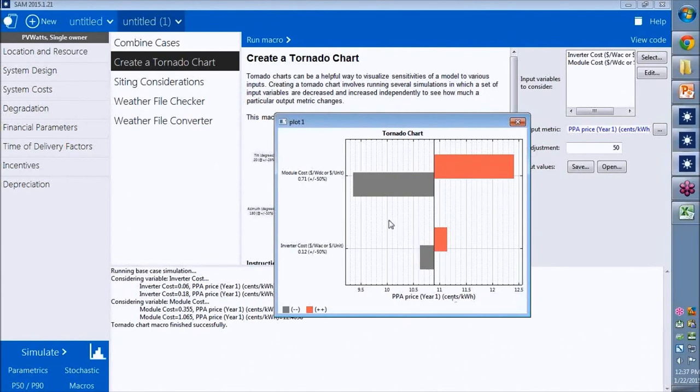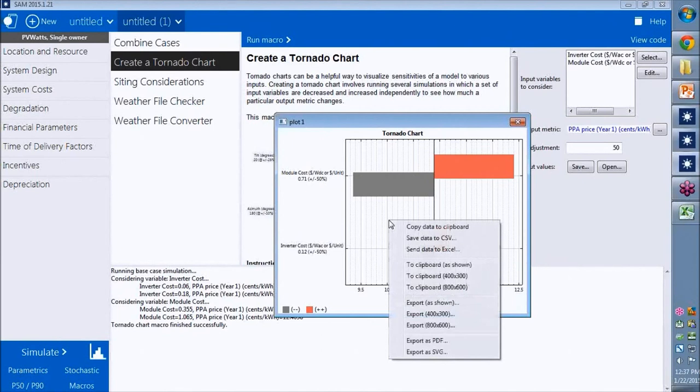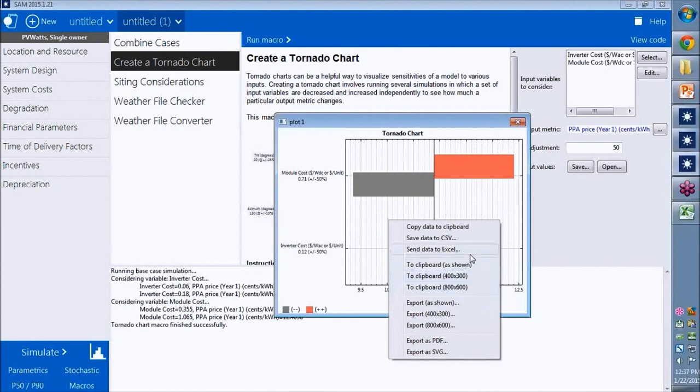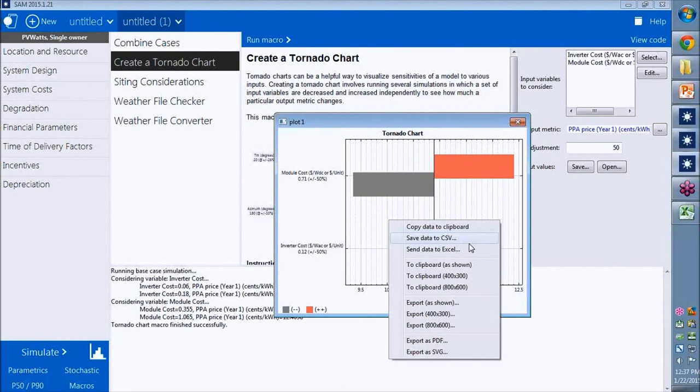By right-clicking the graph, I can copy a screen, take a picture of it at different sizes, like 800 by 600 or 400 by 300 pixels, and paste it into a document. I can also extract the data from the graph and export it to Excel or CSV file.